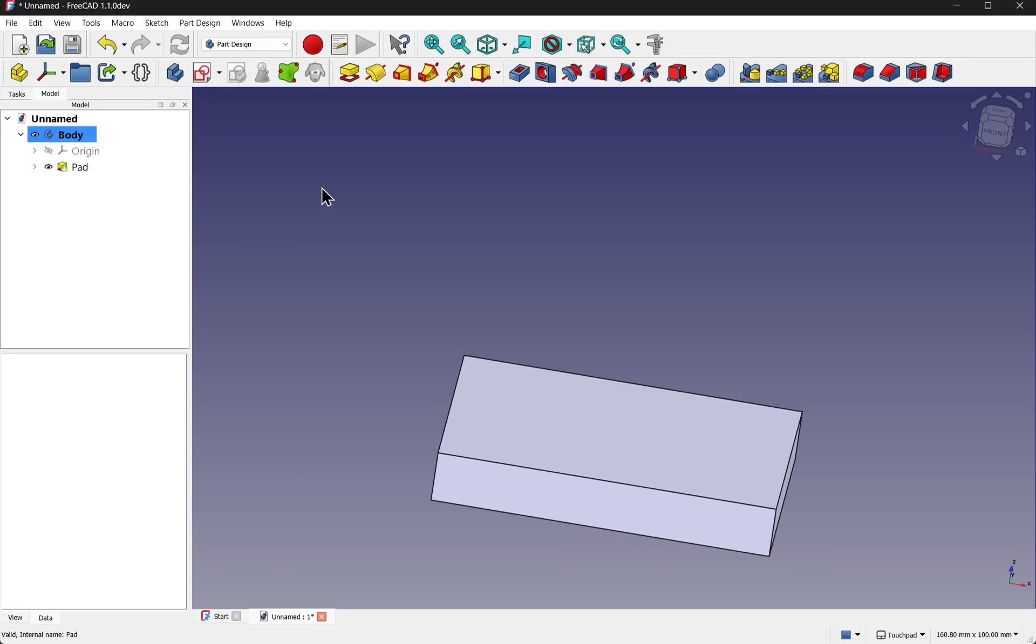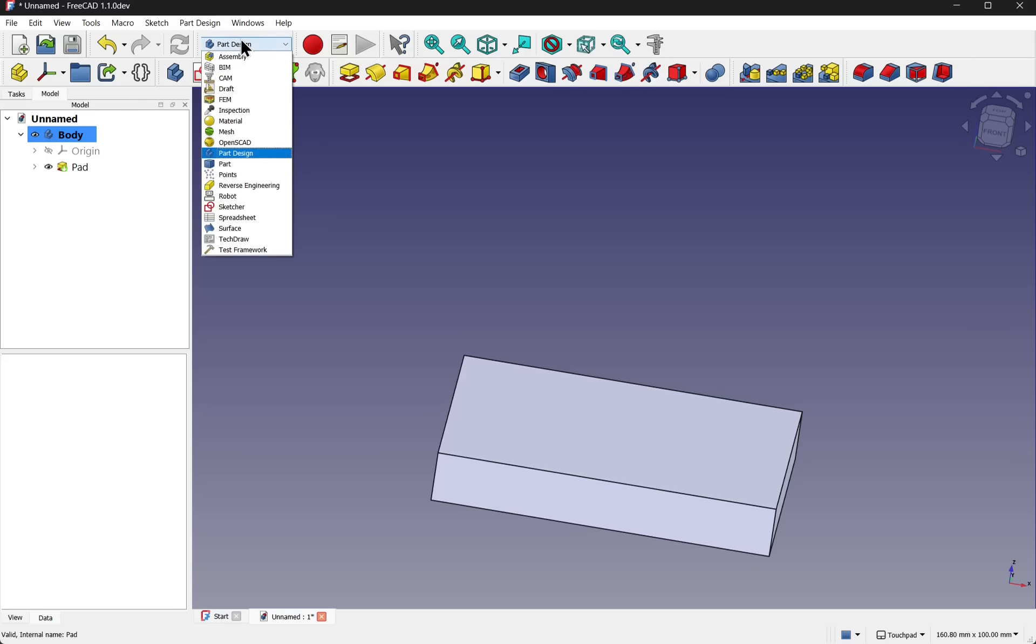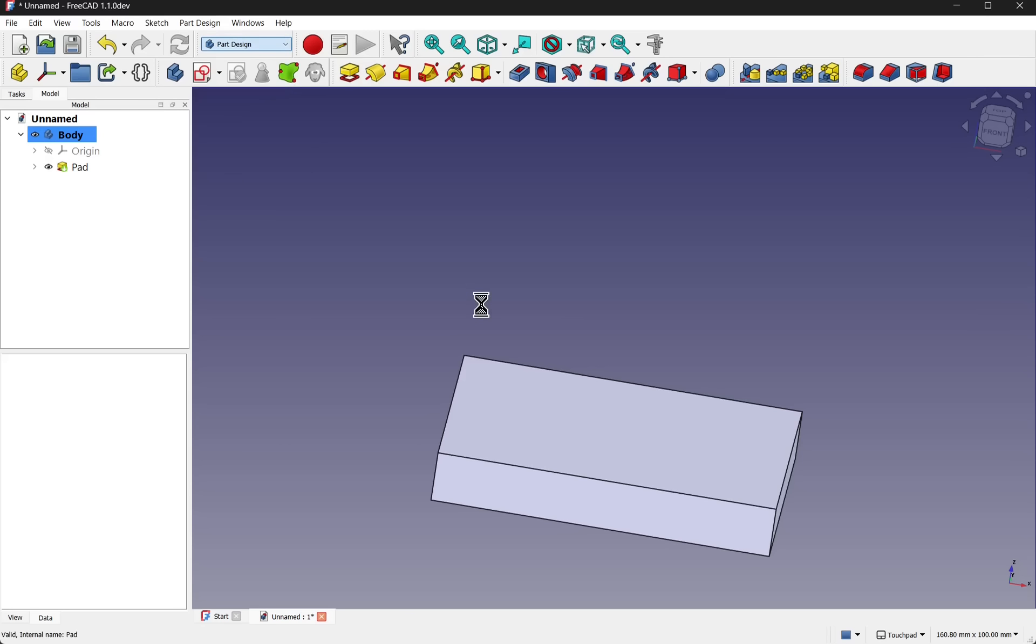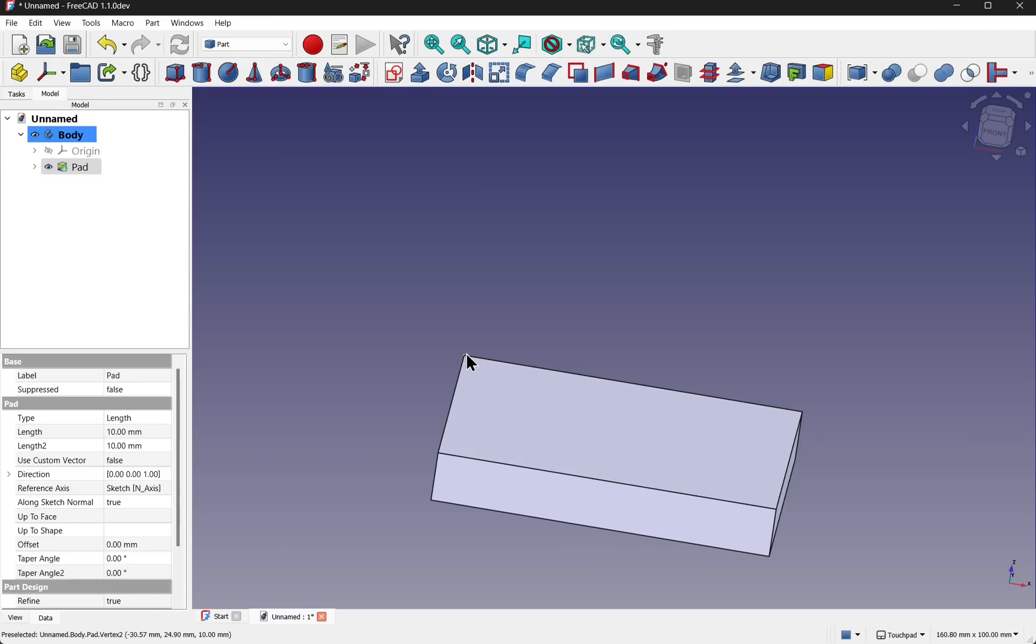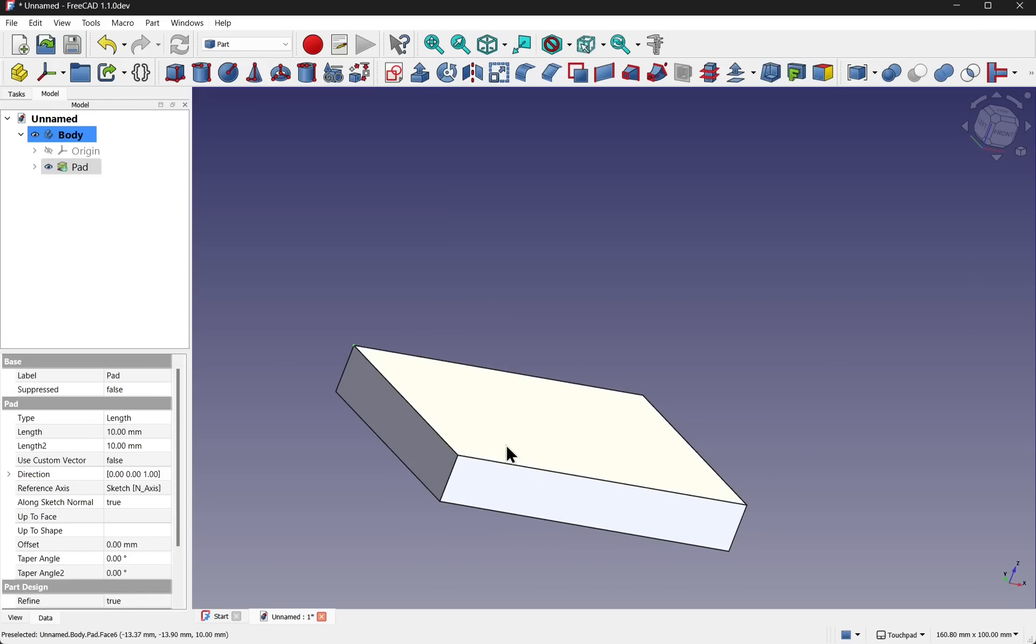If we did this over in the part workbench, we have more options. If I take this point and this edge, control select them. And create a sketch.